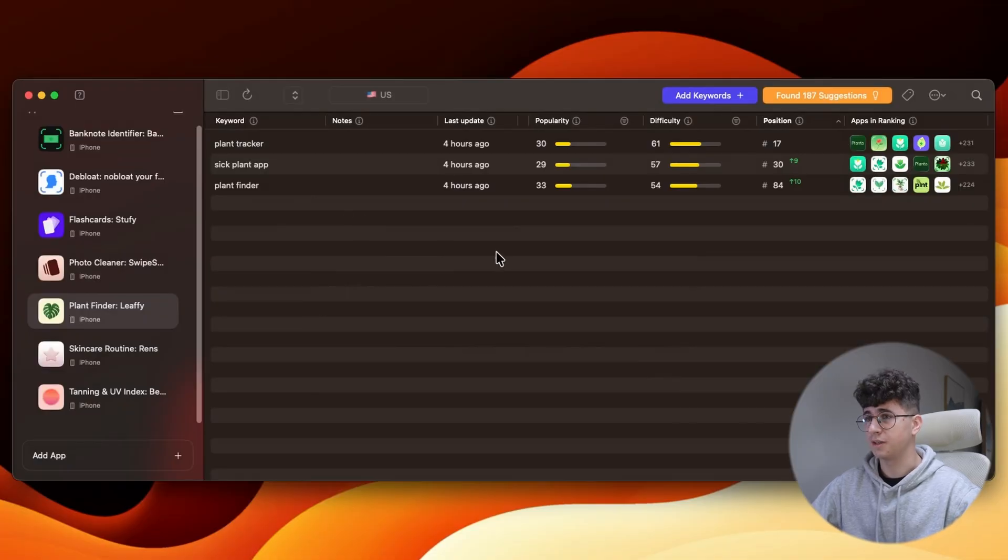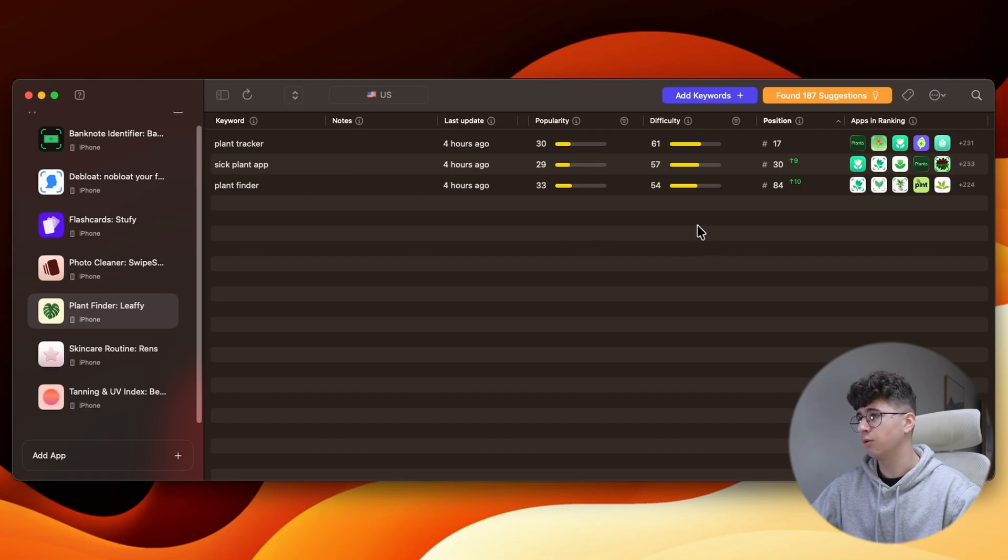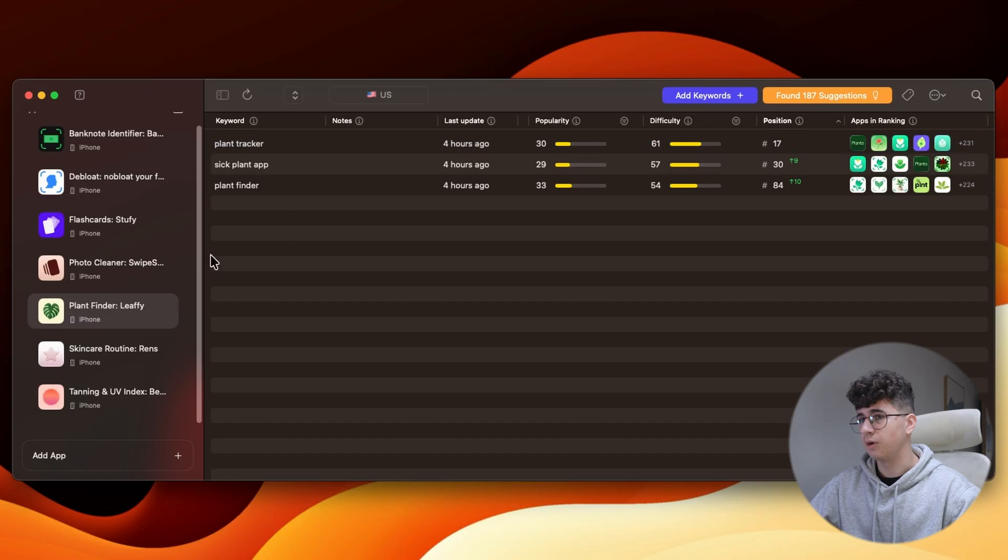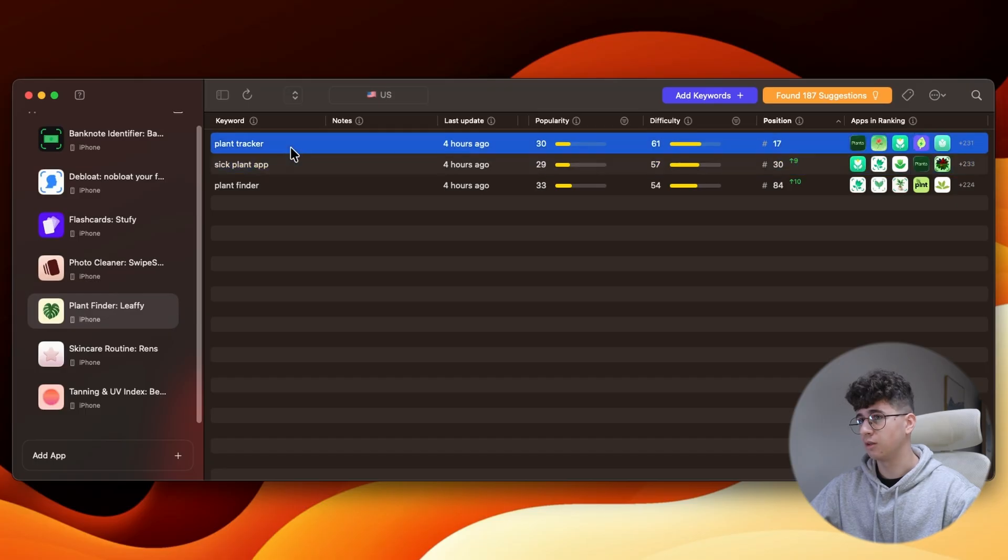Right now I am in Astro, and as you can see, these are the keywords I'm ranking for, and I also have other keywords, but these are the best ones. Astro didn't update my app title here, because as I'm targeting this as the main keyword, I'm using it in the app title.